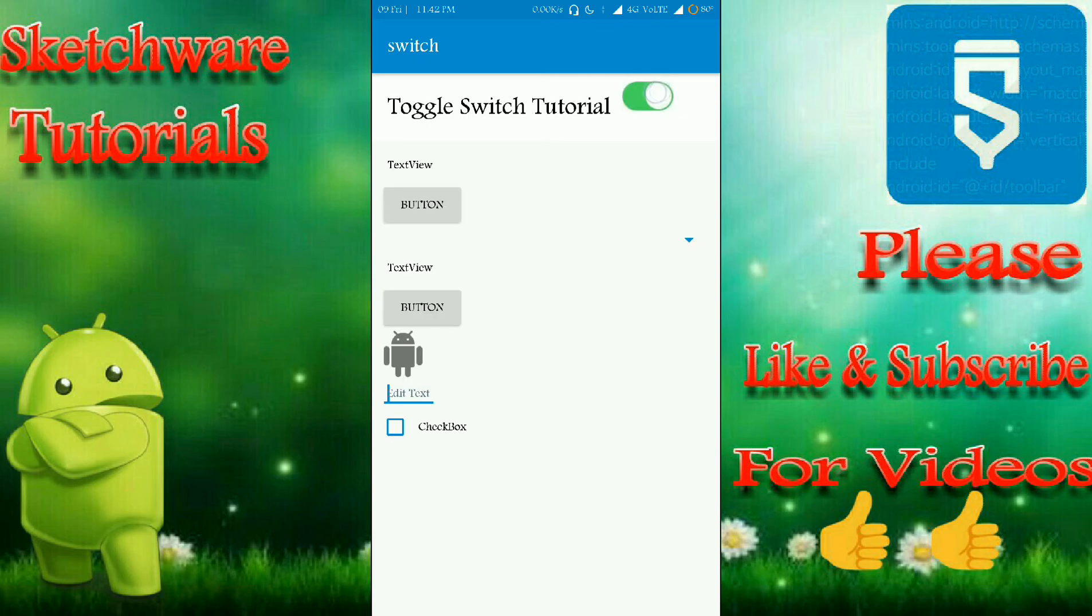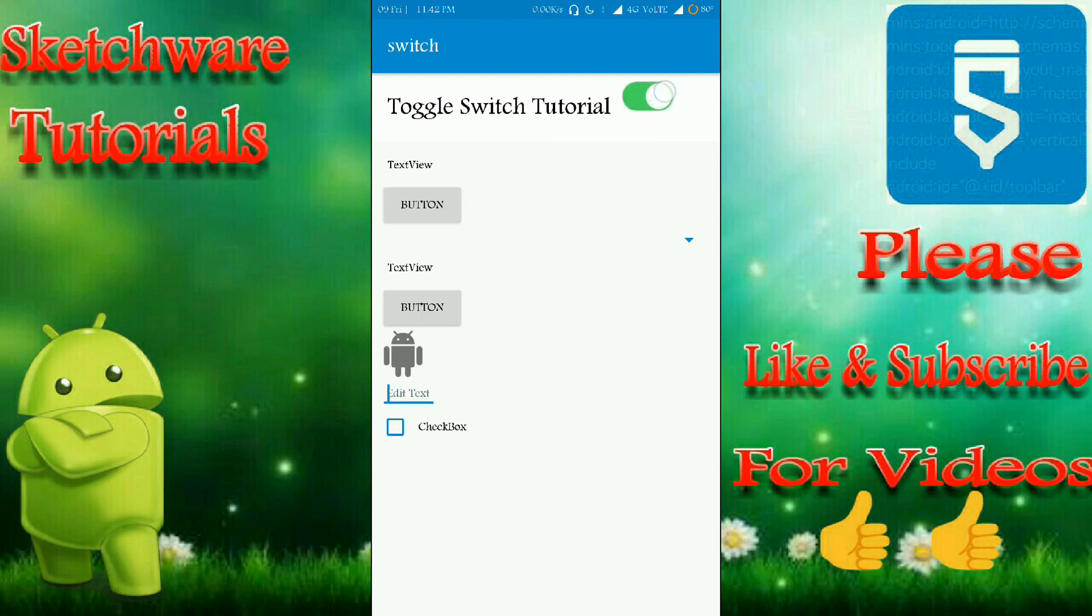That's it guys, that's it for today. Thank you for watching my video. Please like and subscribe for more videos like this. Thank you.